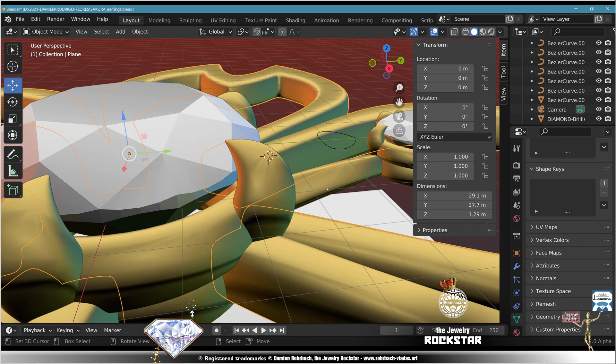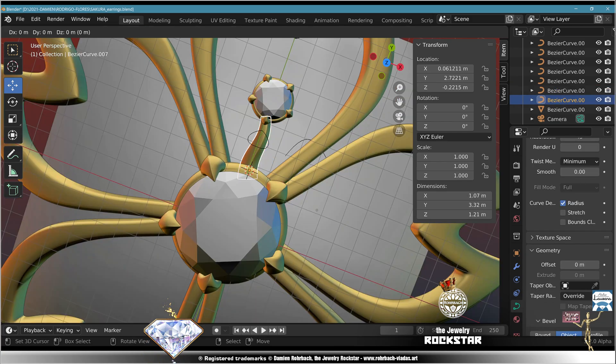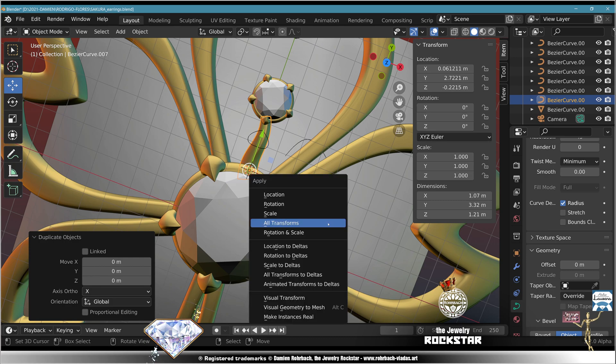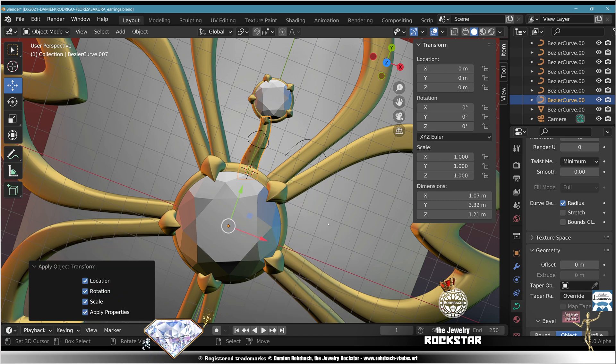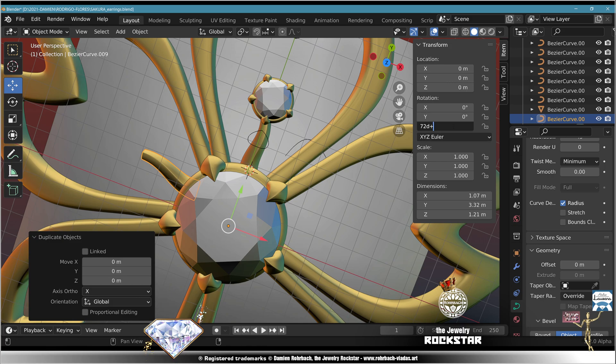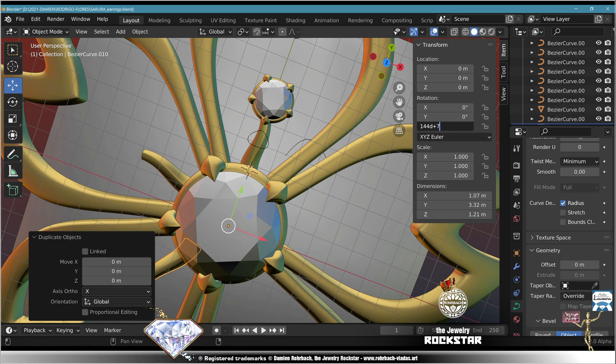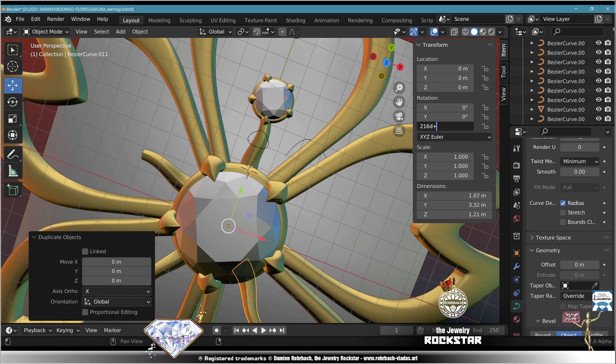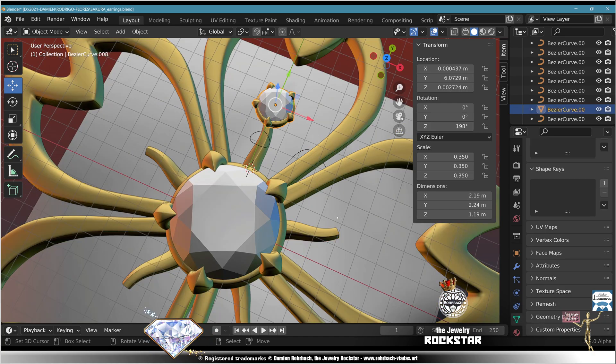Same, copy this object, Shift D, Control A, all transforms, 72 degrees. Shift D plus 72 degrees, Shift D plus 72 degrees, Shift D plus 72, Shift D plus 72, we're done.